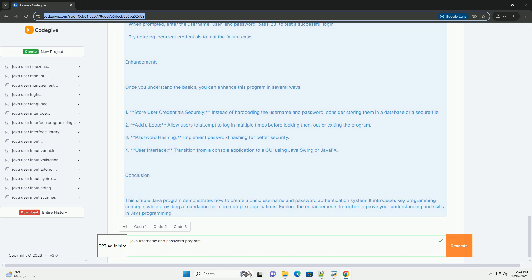Inside the main method, we create a Scanner object to read input from the console. We prompt the user to enter their username and password. We compare the user input with the predefined username and password using the equals method. Conditional statement: An if-else statement checks if the credentials match. If they do, a success message is displayed, otherwise a failure message is shown. Resource management: We close the Scanner object to avoid potential resource leaks.